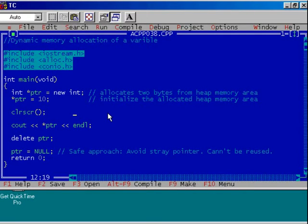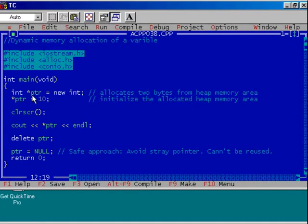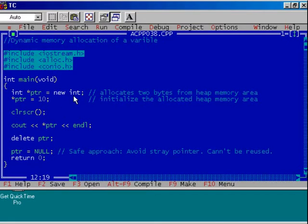Let us see the dynamic memory allocation for an integer type of variable. The first step, int *ptr = new int declares the integer type of pointer ptr and this new int will allocate two bytes of memory from heap memory area.